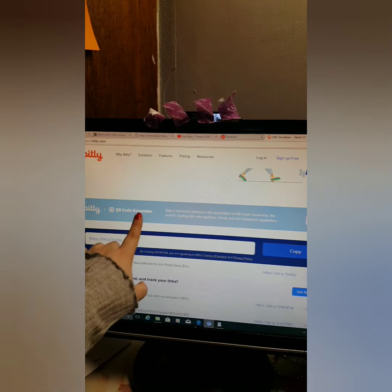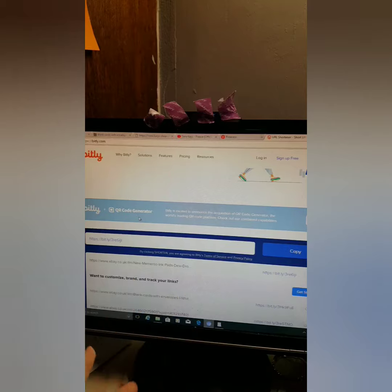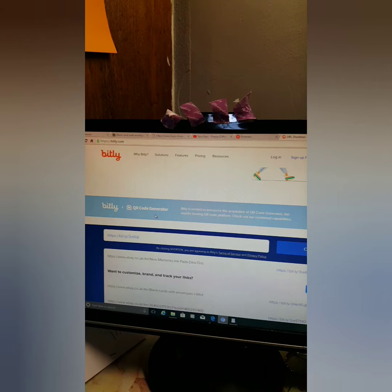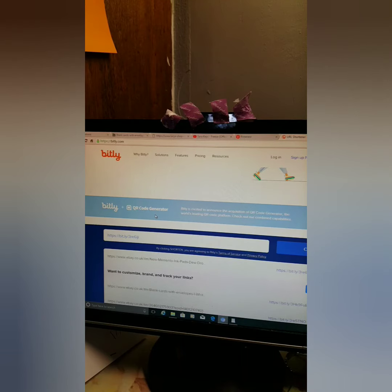By the way, this isn't sponsored by Bitly at all — it's literally just the one I found which is the simplest and most effective. You also get a QR code generator, so if you want your links to be scannable as a QR code you can do that, but I just needed my link shortened.